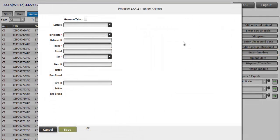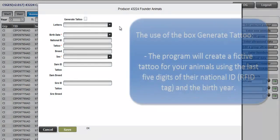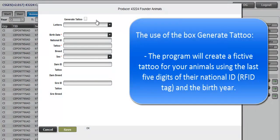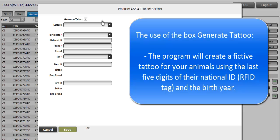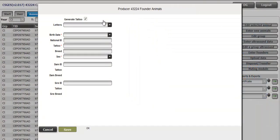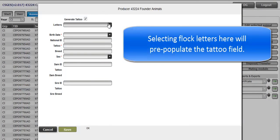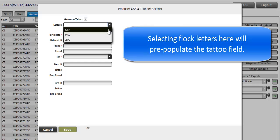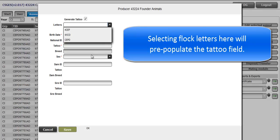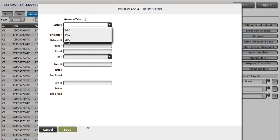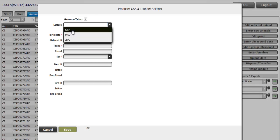Check the box Generate Tattoo if you want the program to create automatically tattoos using the five last digits of the national ID numbers and the birth date. Select your flock letters from the pull-down menu to pre-populate the new animal tattoo field. You can also indicate them manually on the box tattoo. Here, I will select CEP.